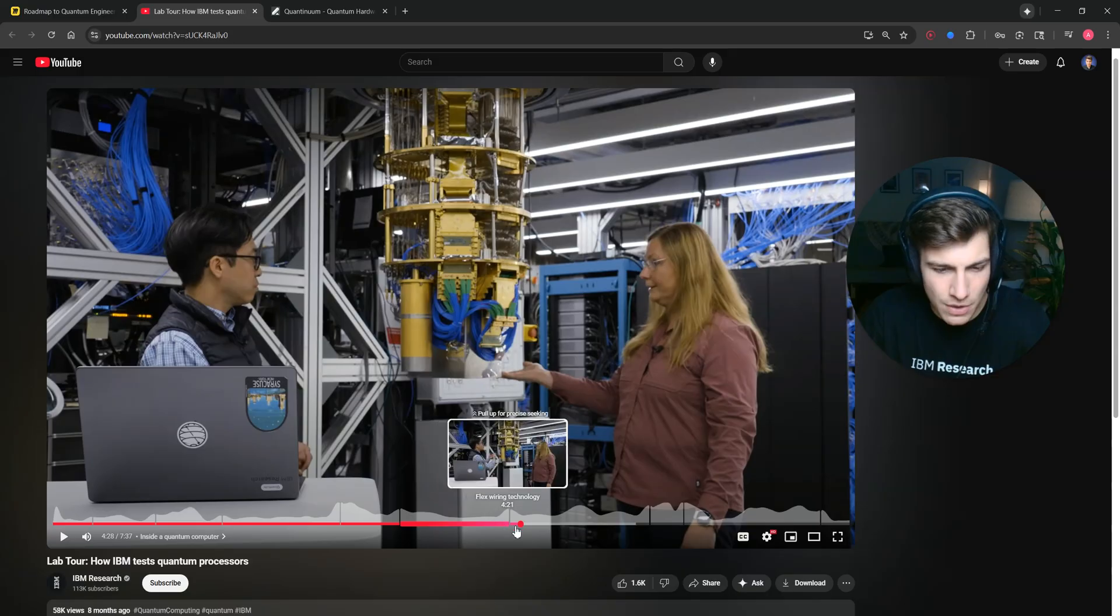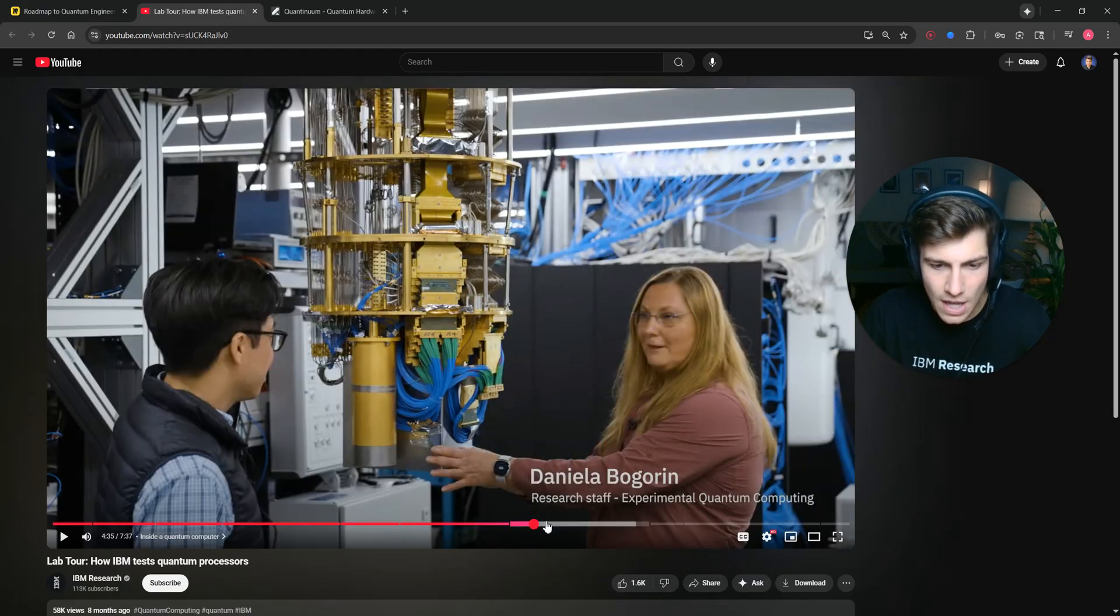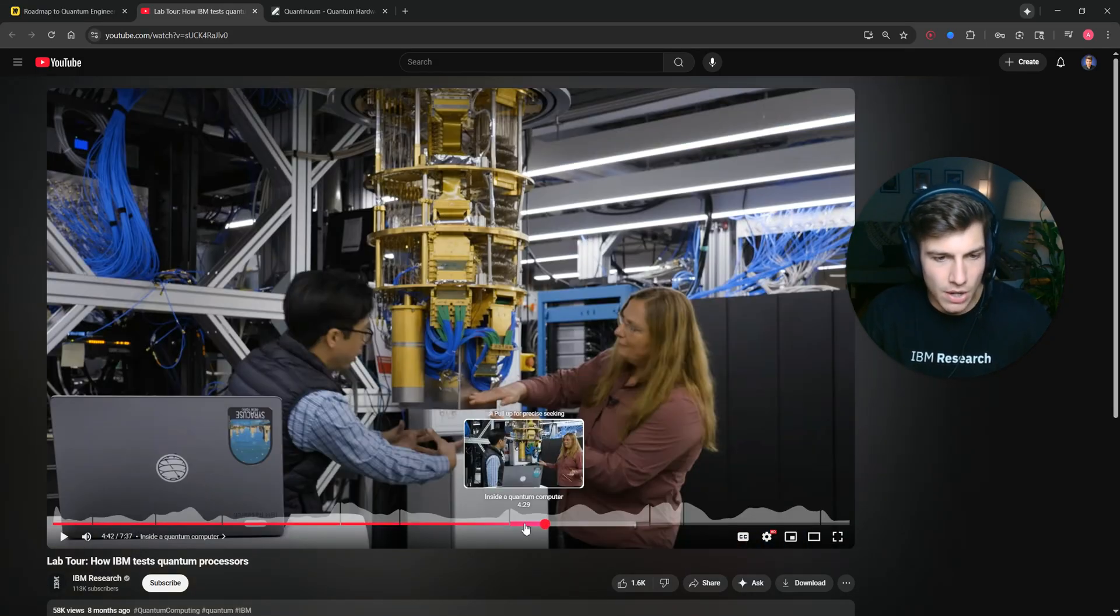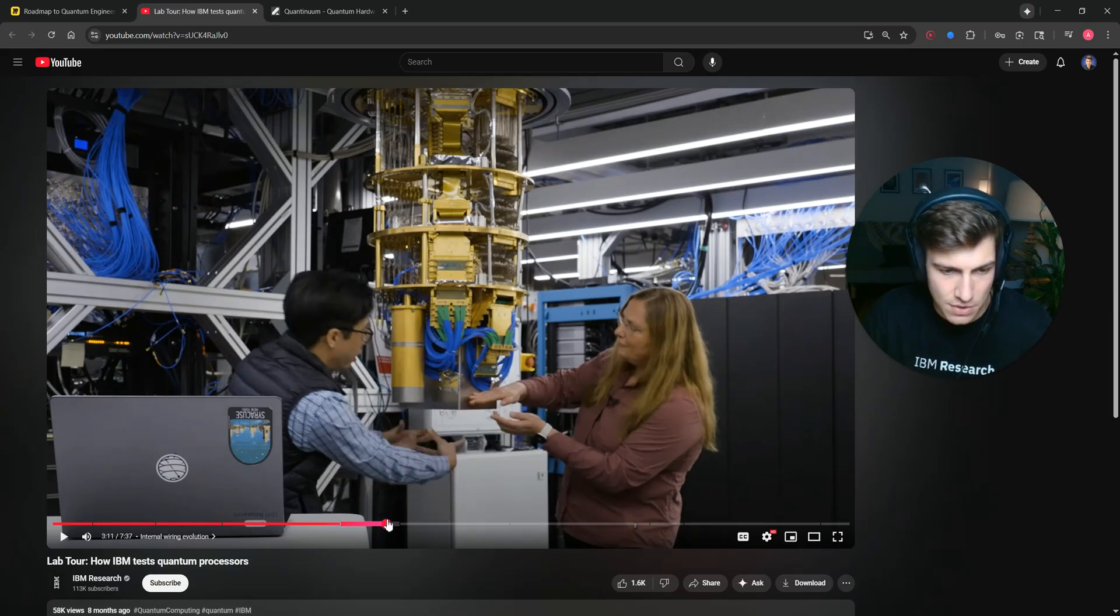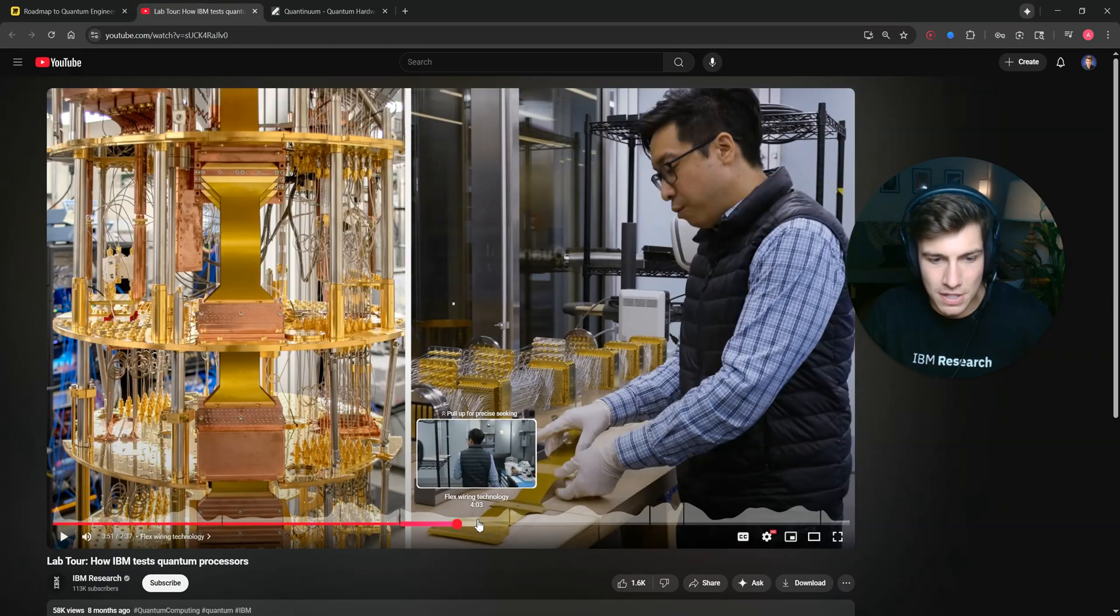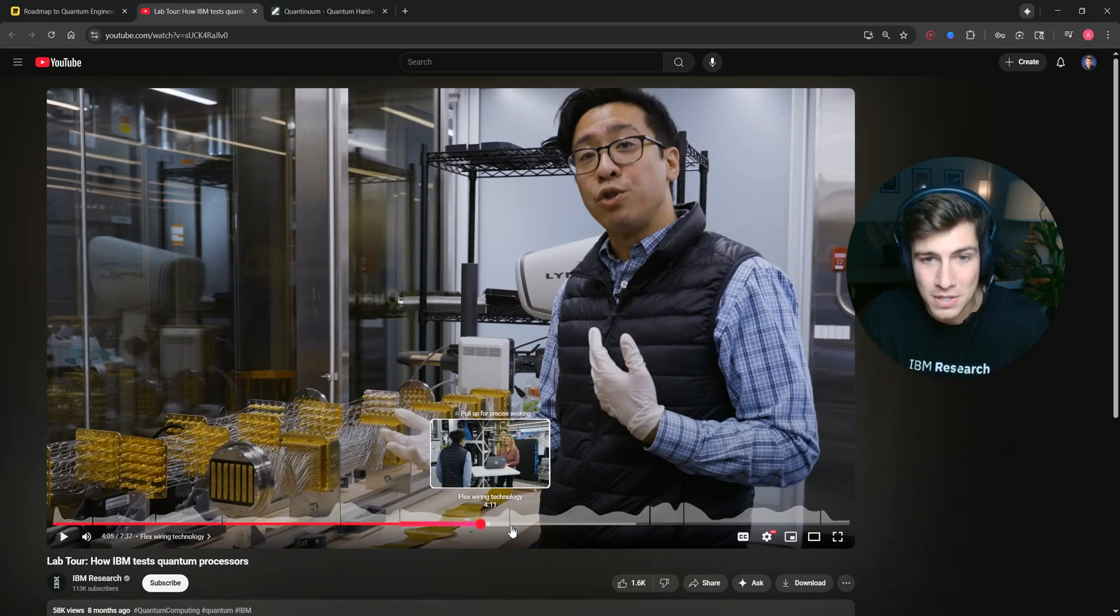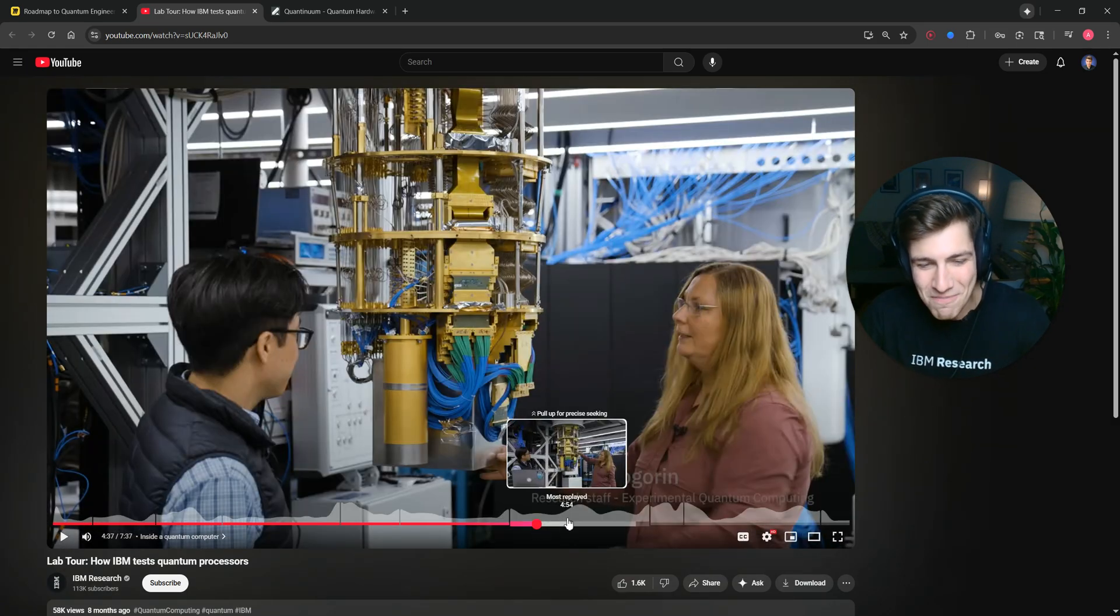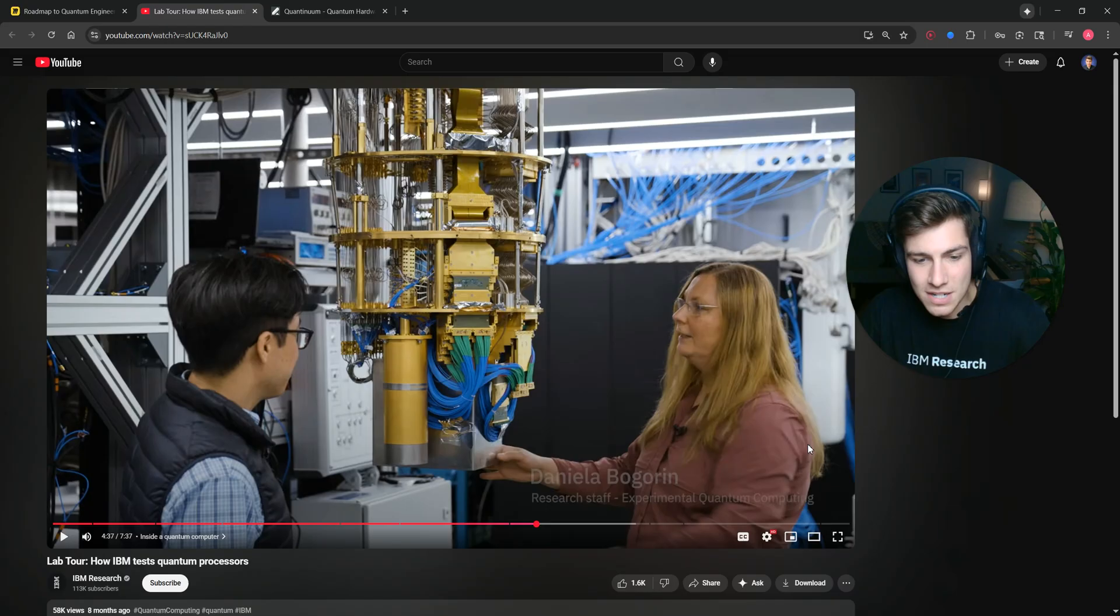This video that IBM released here is basically a lab tour of where we test and screen out our quantum processors. I'm not going to say too much about what's going on here. I'll let the video speak for itself because I don't want to get in trouble for saying something I'm not supposed to.